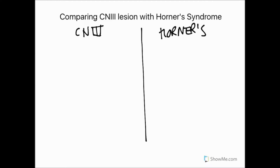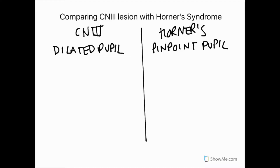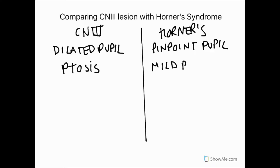With CN3 we'd expect a dilated pupil, and in Horner's we'd expect a constricted or pinpoint pupil. With a cranial nerve 3 lesion we'd expect ptosis, and we'd also expect that with Horner's syndrome, but it's only mild ptosis. There are smooth muscle fibres in the upper eyelid but only a small amount, so we get mild ptosis compared to a very obvious ptosis in cranial nerve 3.